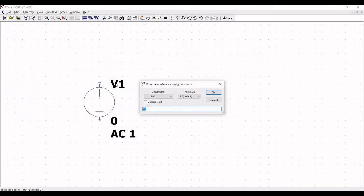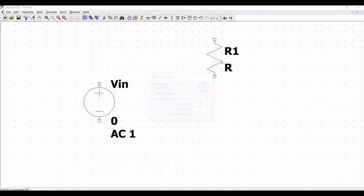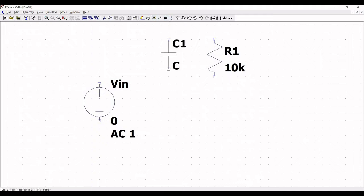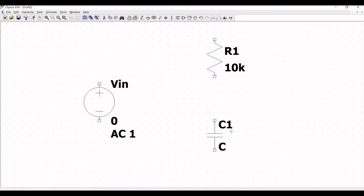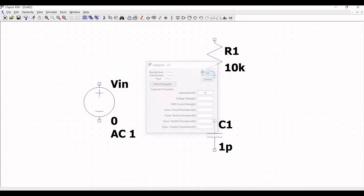Now right-click on V1 and rename it as Vin. Next we require a resistor and a capacitor element. Click on resistor, place it, right-click and define the value as 10 kilo-ohm. Then click on capacitor and place the capacitor on the schematic window. Right-click on the capacitor and define the value of capacitance as 1 pico-farad, then click OK.